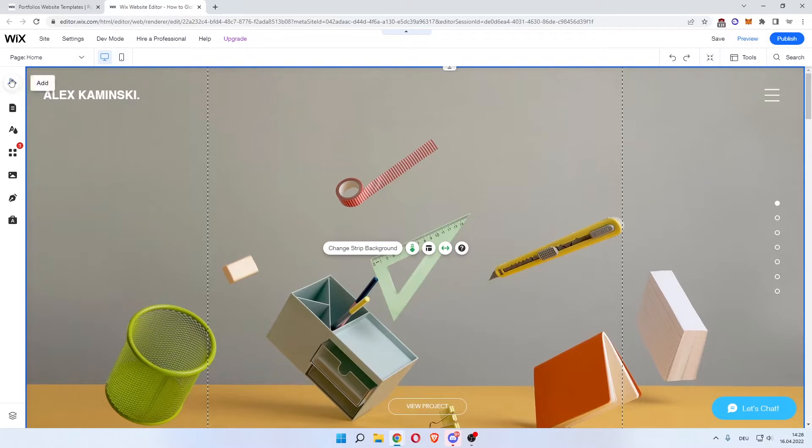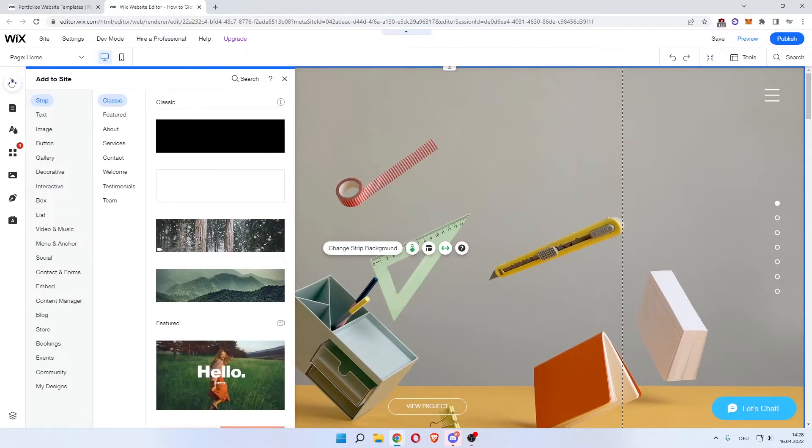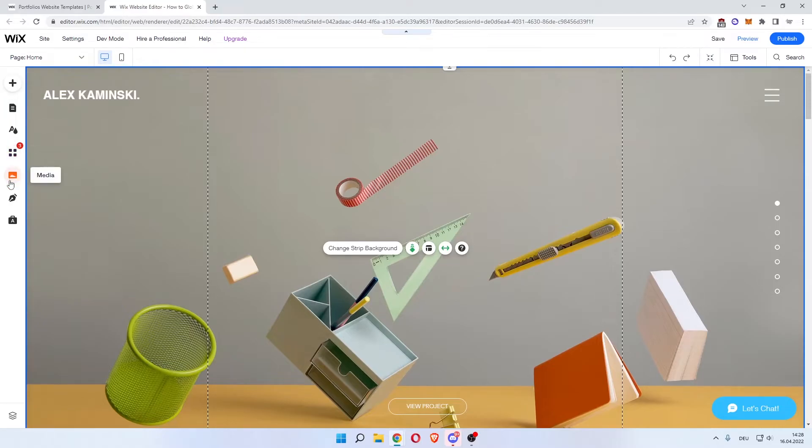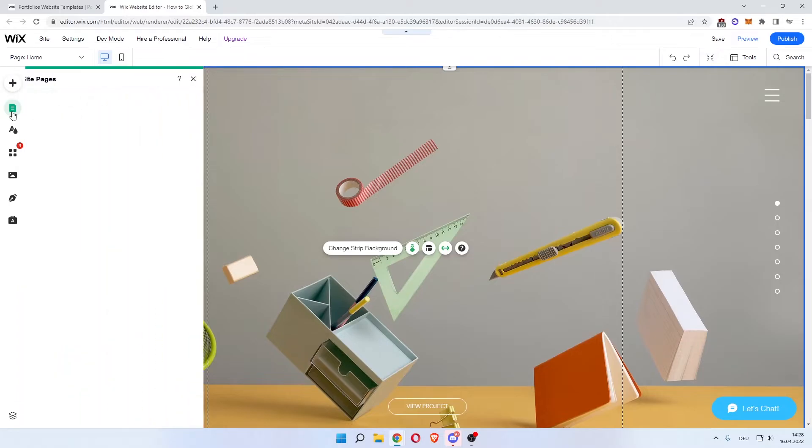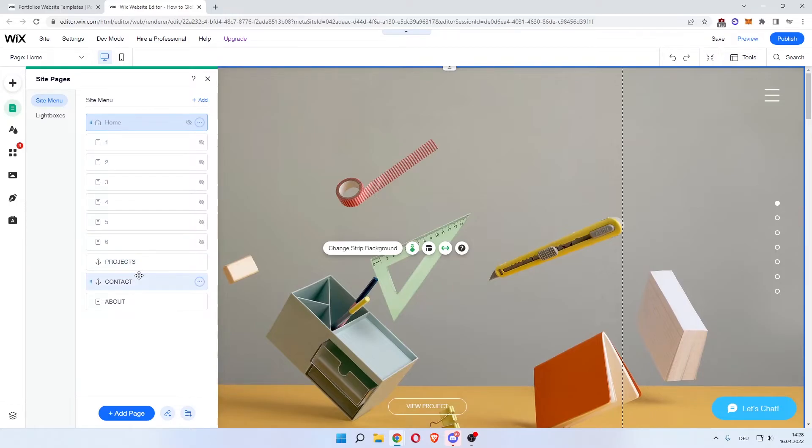Now in order to add, you click on add. First of all, let's add a page. Menus and pages. There you go. As you can see here, these are all the pages. Project, contact and about us.